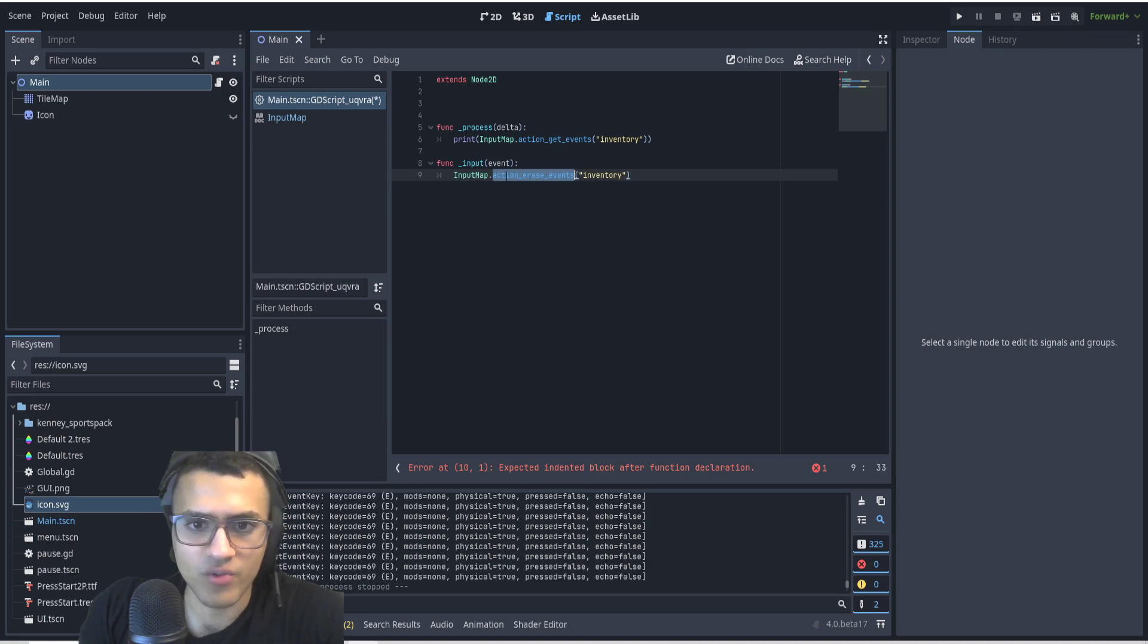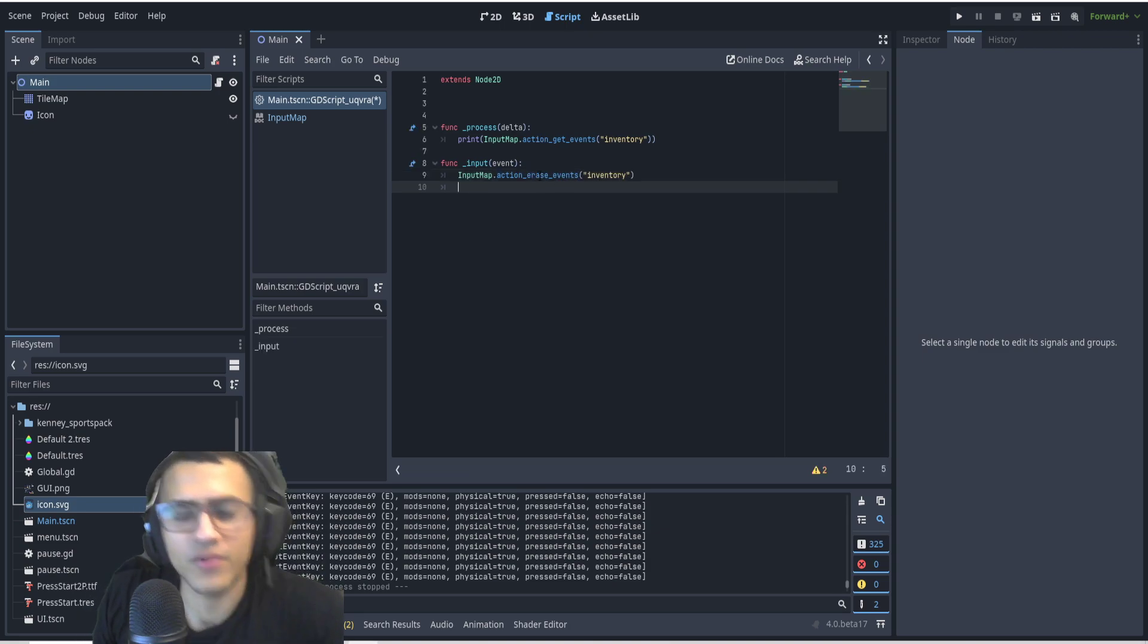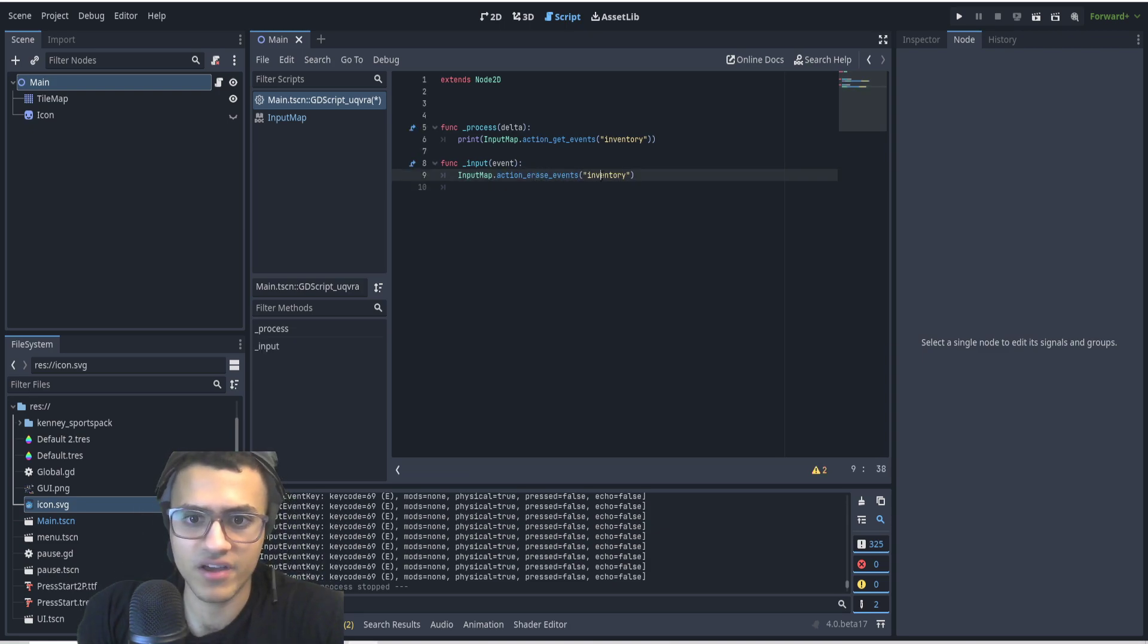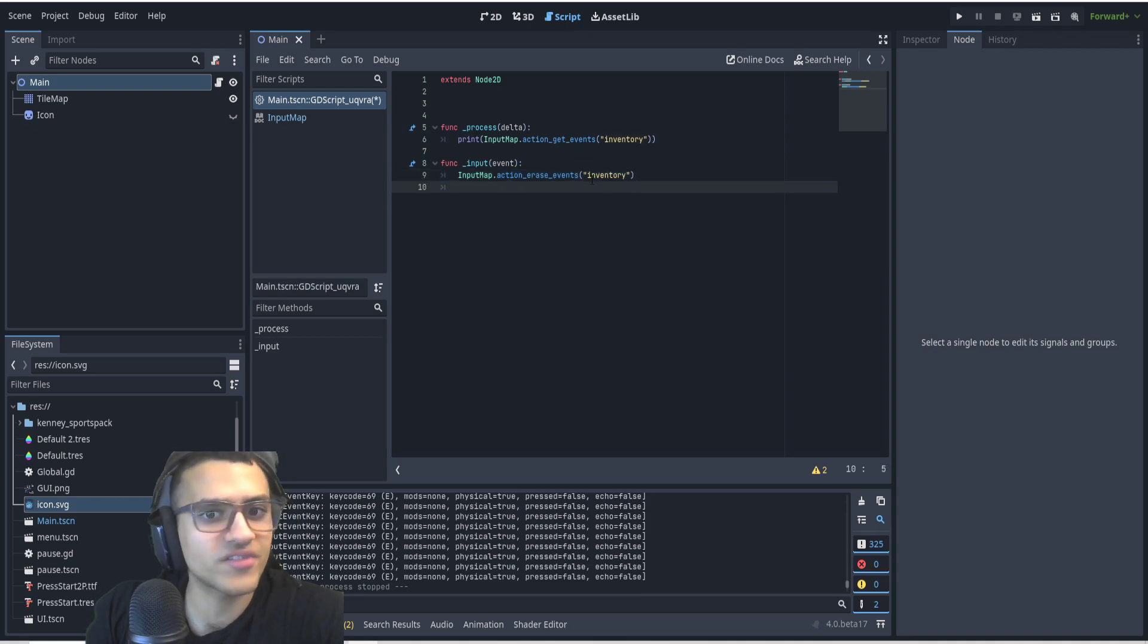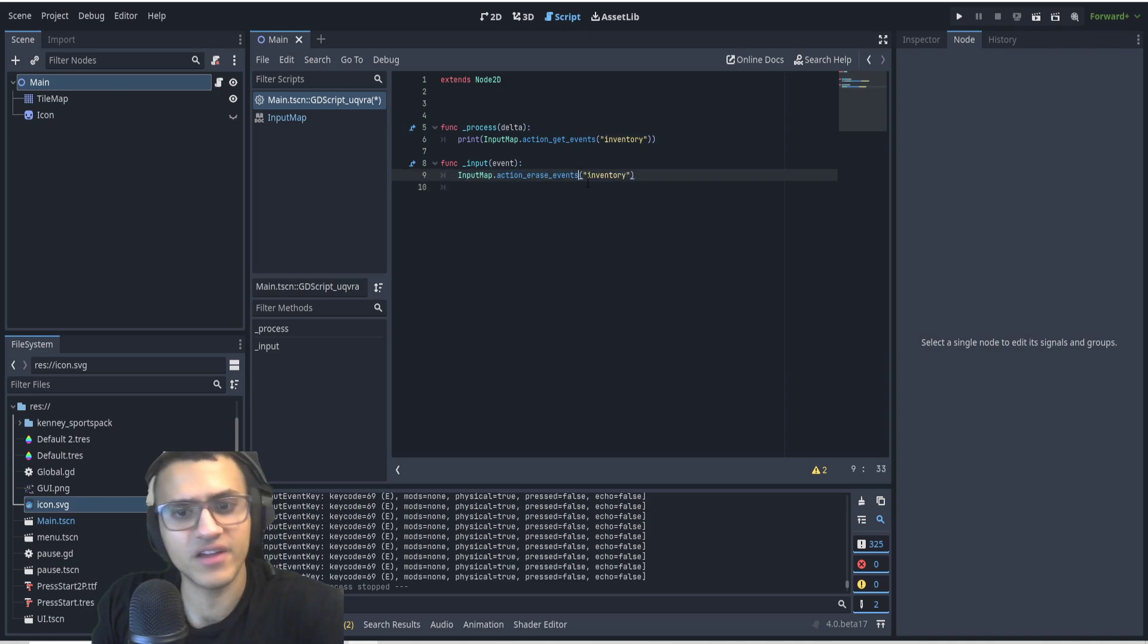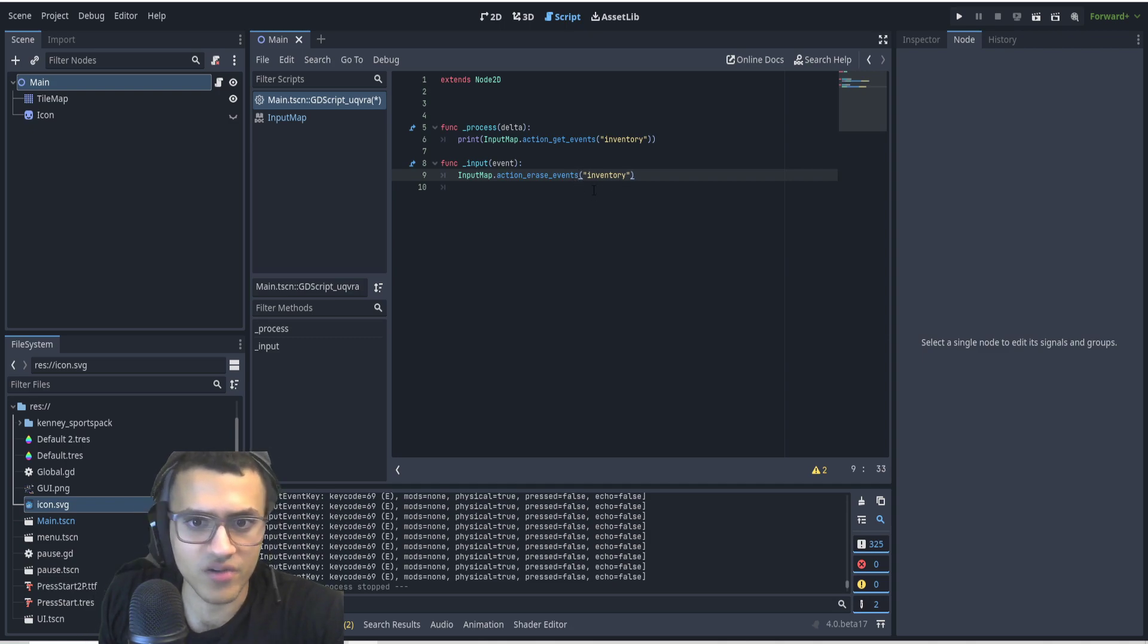What we're going to do is we're going to basically erase all the actions that we have in the event inventory. So I'm going to action_erase_events in the inventory. We're going to erase everything. There's events and then there's event. We're going to erase all of them.